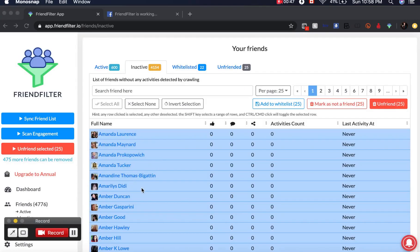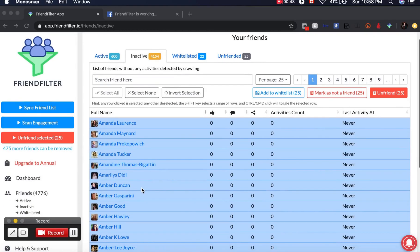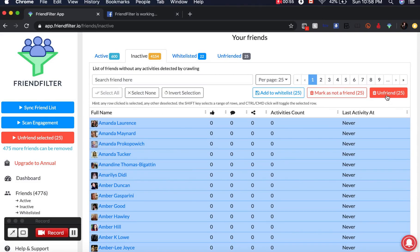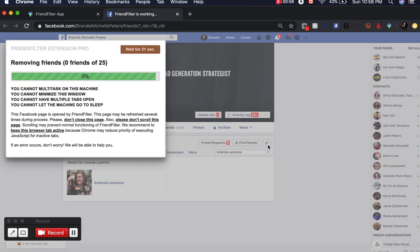Now that I've gone through and manually whitelisted people I don't want to delete, the next step is to select all and then unfriend, and it's going to go through and do the steps to unfriend these inactive Facebook friends.